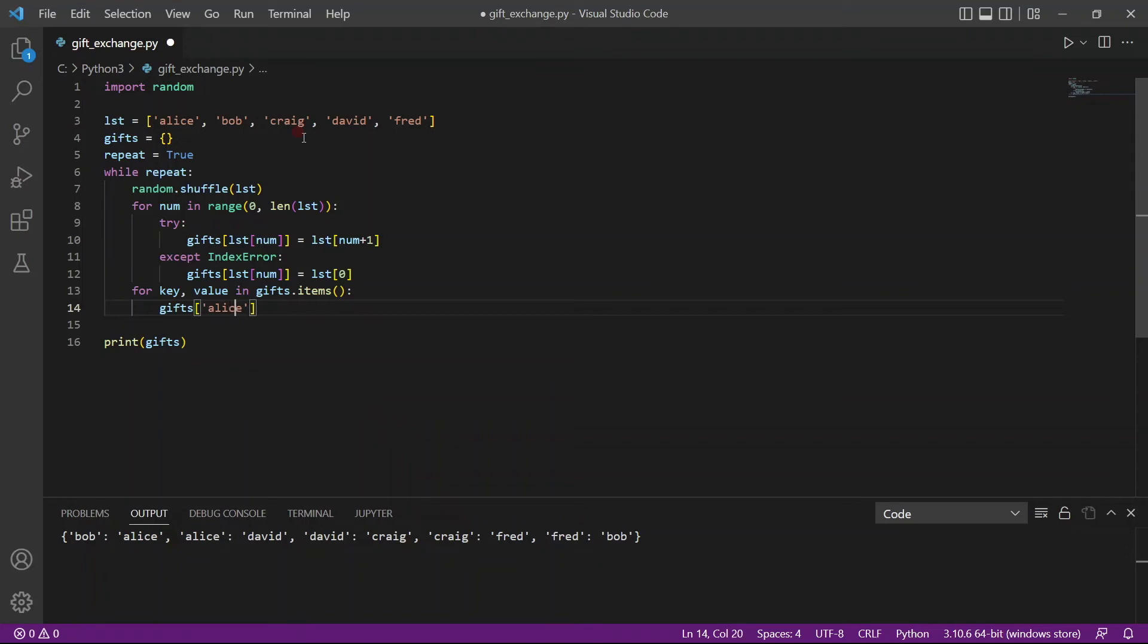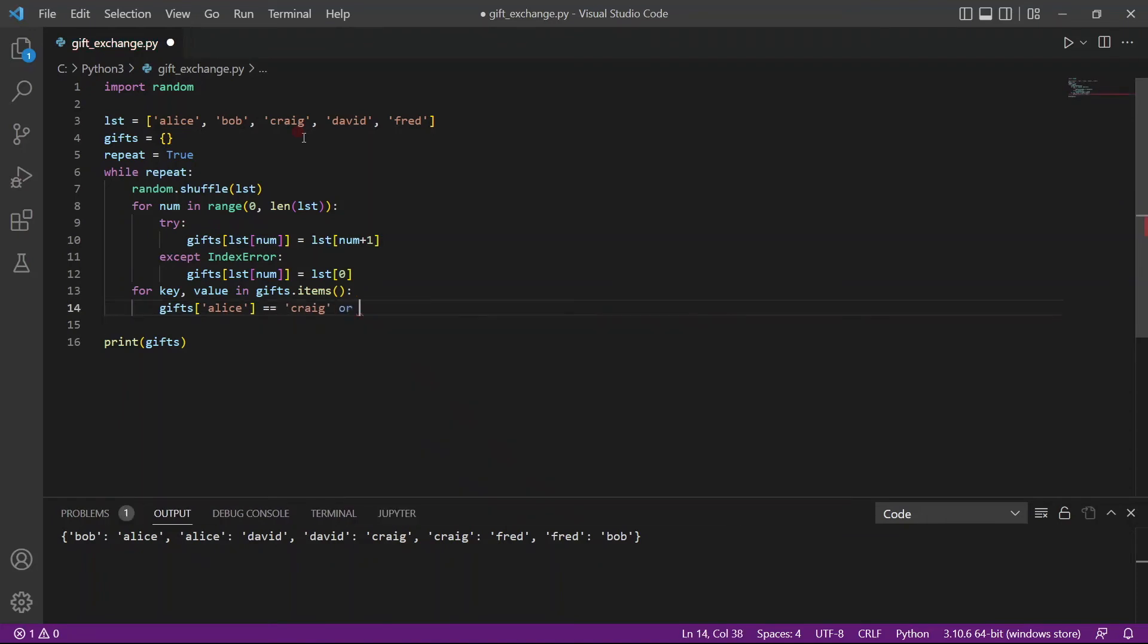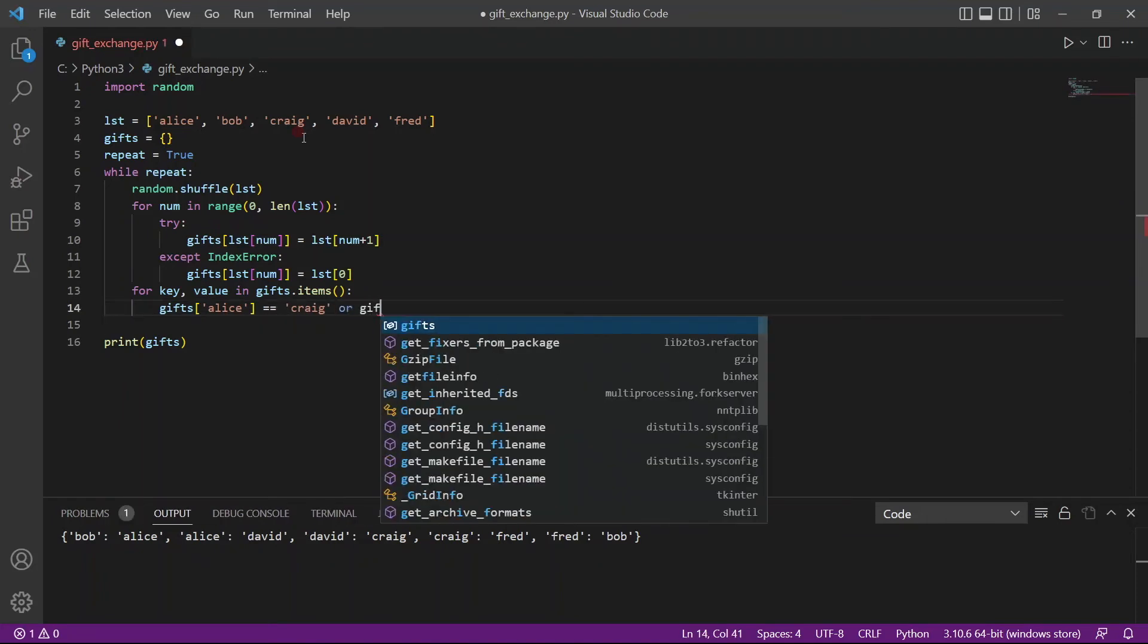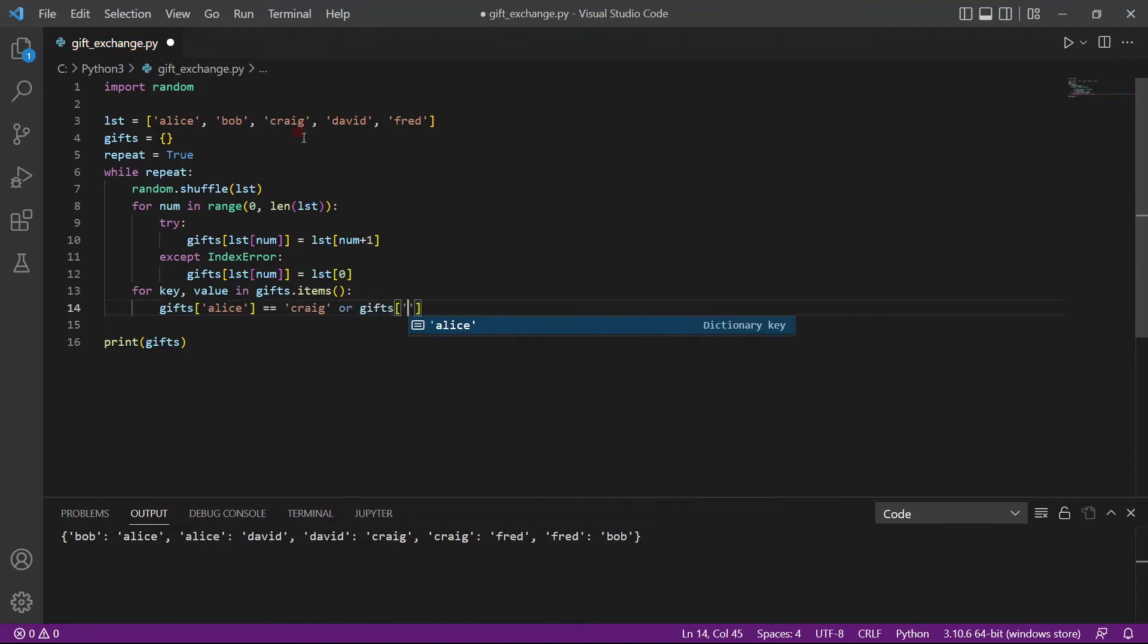So gifts Alice, if Alice has been assigned the keyword Craig, or gifts Craig, has been assigned the keyword Alice, which means either one of them have been assigned each other.